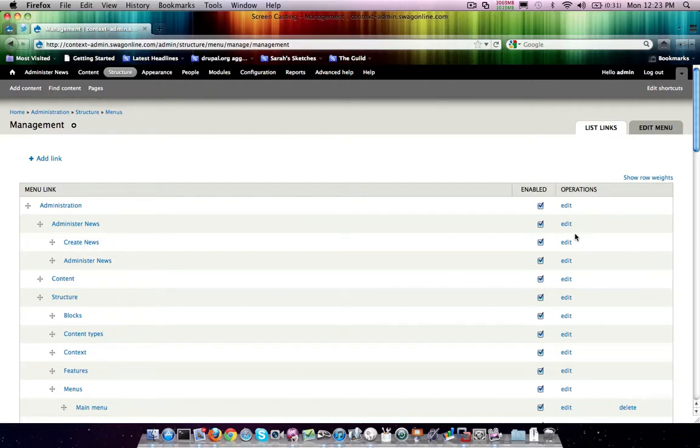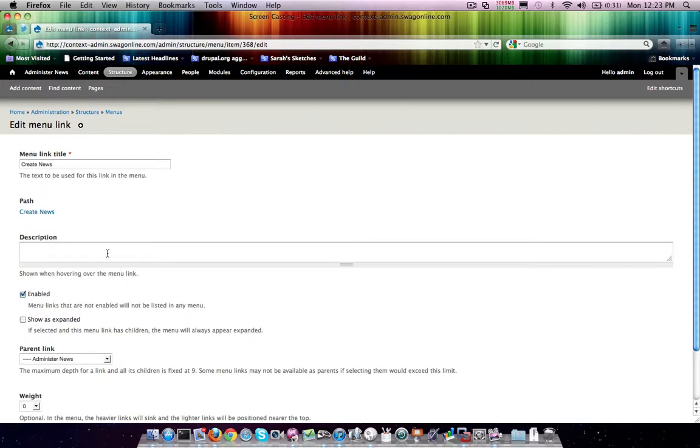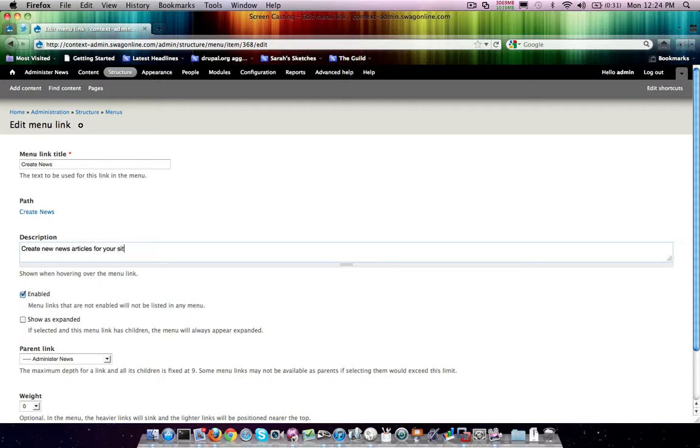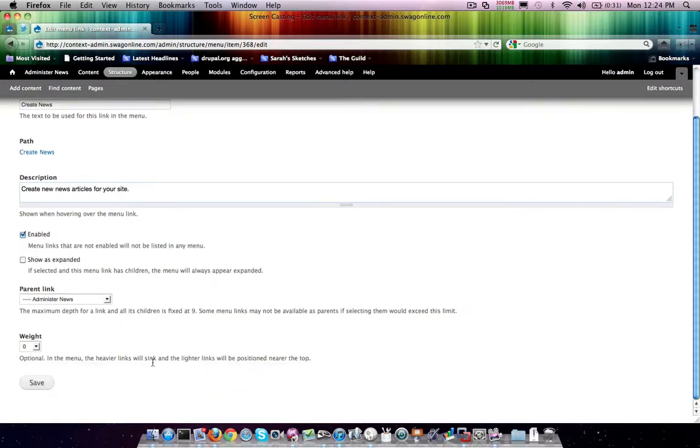And so, if we come on in to create news now, we can actually add a description if we'd like. I'm just going to go ahead and hit save on that.